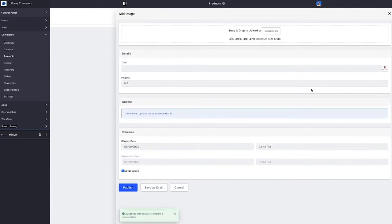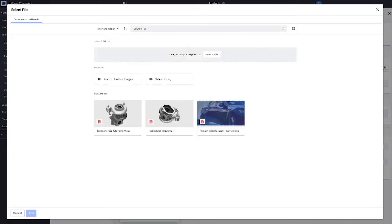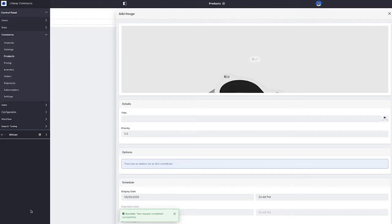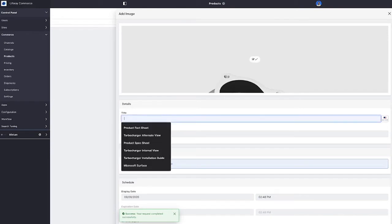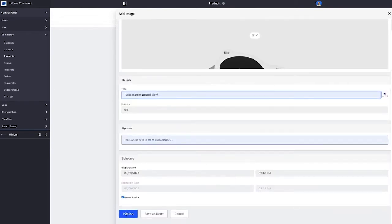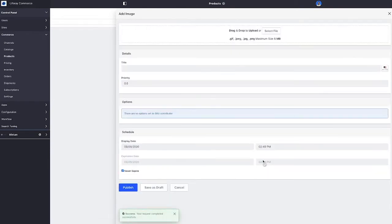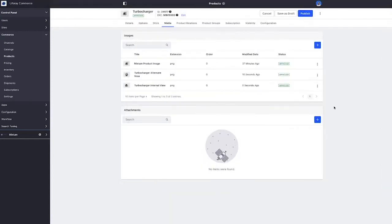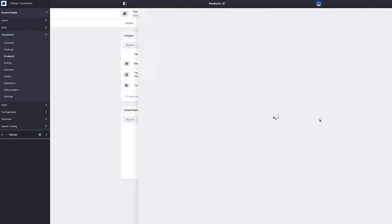We'll provide an alternate view as well as an internal view of the turbocharger. And then we will also go ahead and attach the installation guide.